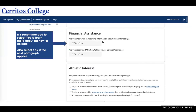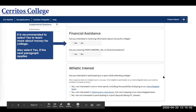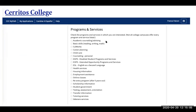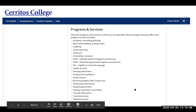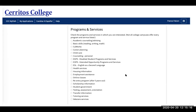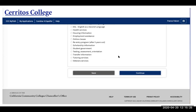We recommend selecting yes to learn more about money for college. Also select yes if the next paragraph applies. If you are interested in joining athletic programs at Cerritos, click yes or no. These are lists of the programs and services we offer here at Cerritos College. If you want more information about these resources, we recommend searching them on the Cerritos College website and clicking the services and programs that interest you most.